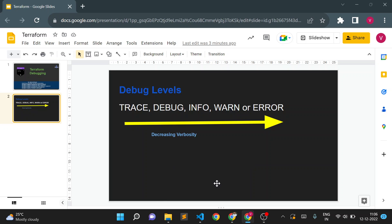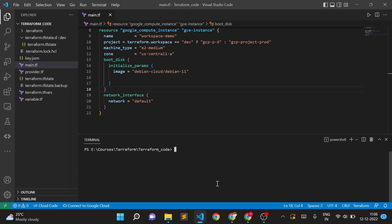To enable a debug level, we have an environment variable in Terraform called TF_LOG. I'll clear my screen and enable a log level. Since I am using Windows, I need to set the environment variable using a PowerShell command. If you are using Linux, you need to set it using the export command. I'll type: $env:TF_LOG = 'INFO' — I'll enable INFO level for now because I don't want to generate a lot of logs.